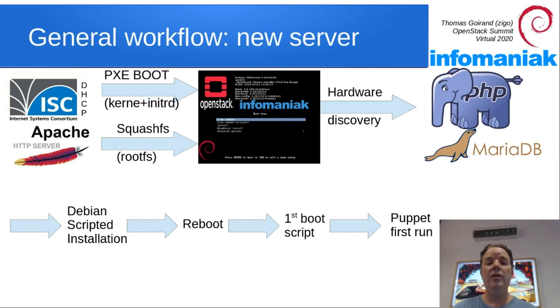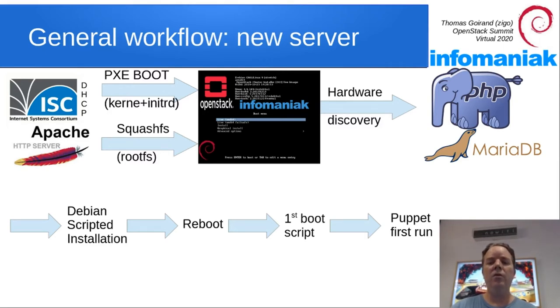Then Debian scripted installation, which is not using the Debian installer, is started. The server reboots, and then the first boot scripts are hooked, and then Puppet runs.